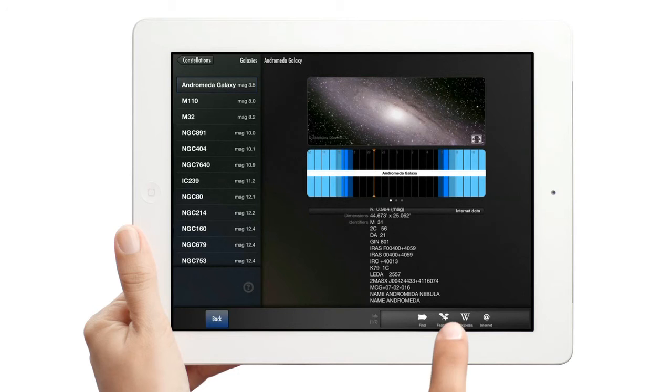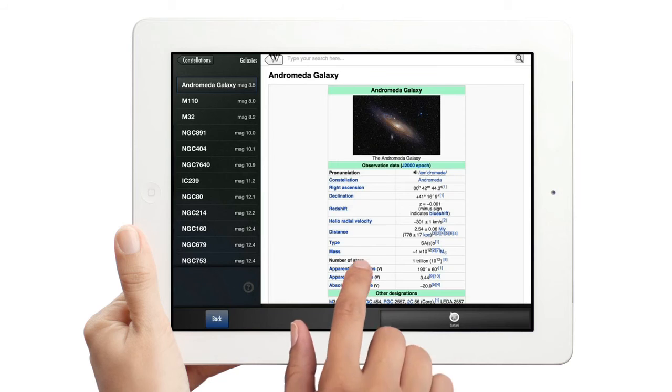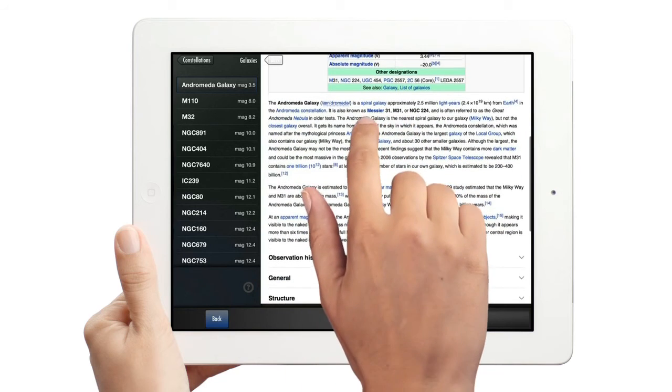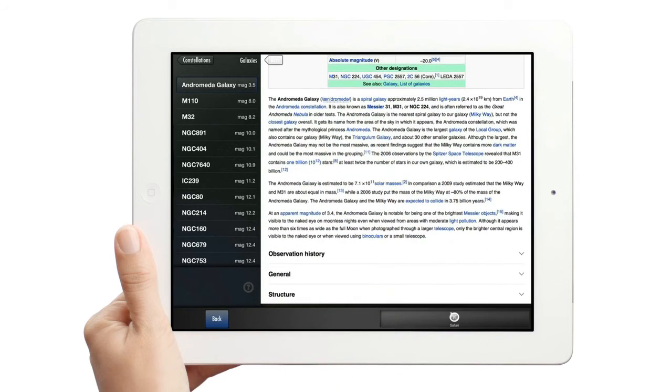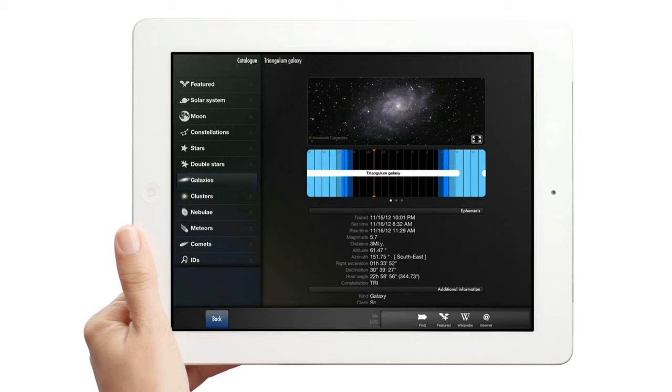There is also Wikipedia information available for some objects. Just tap the W, and you'll get more information, such as the history, how an object got its name, and other things.